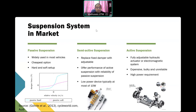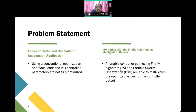Active systems offer very good performance, but there are some limitations — they are very expensive, very bulky, unreliable, and require very high power to run the system. For this research, we focus on the semi-active system since it can offer very good performance in terms of ride comfort and good handling.